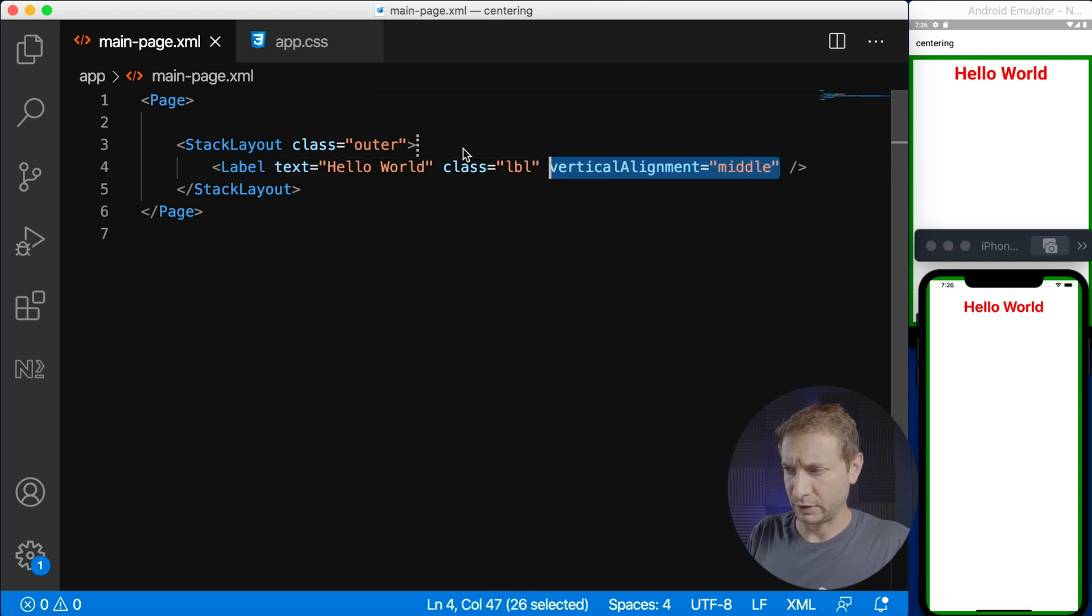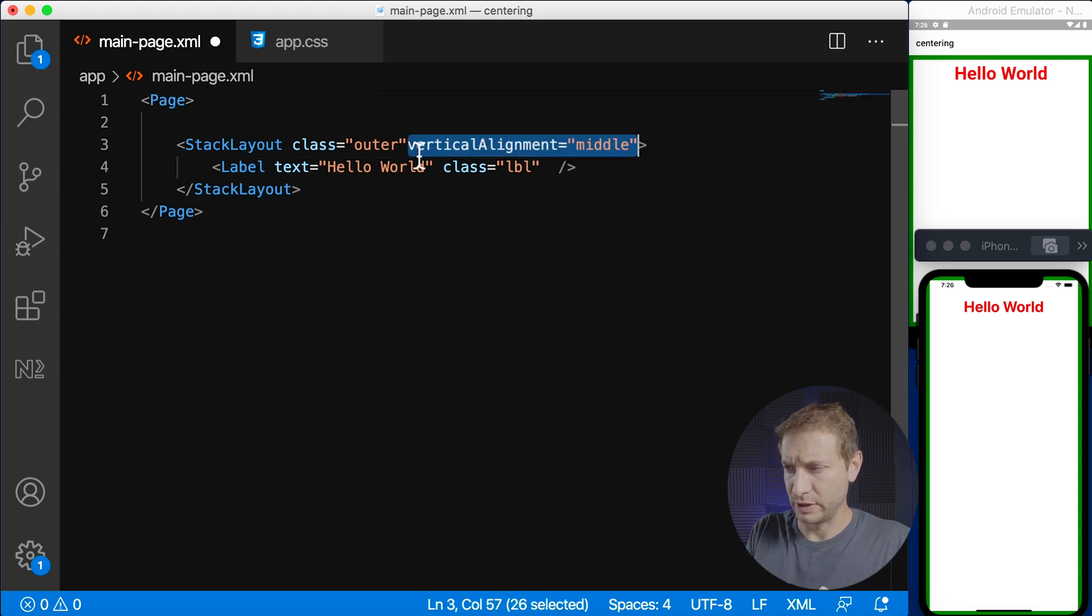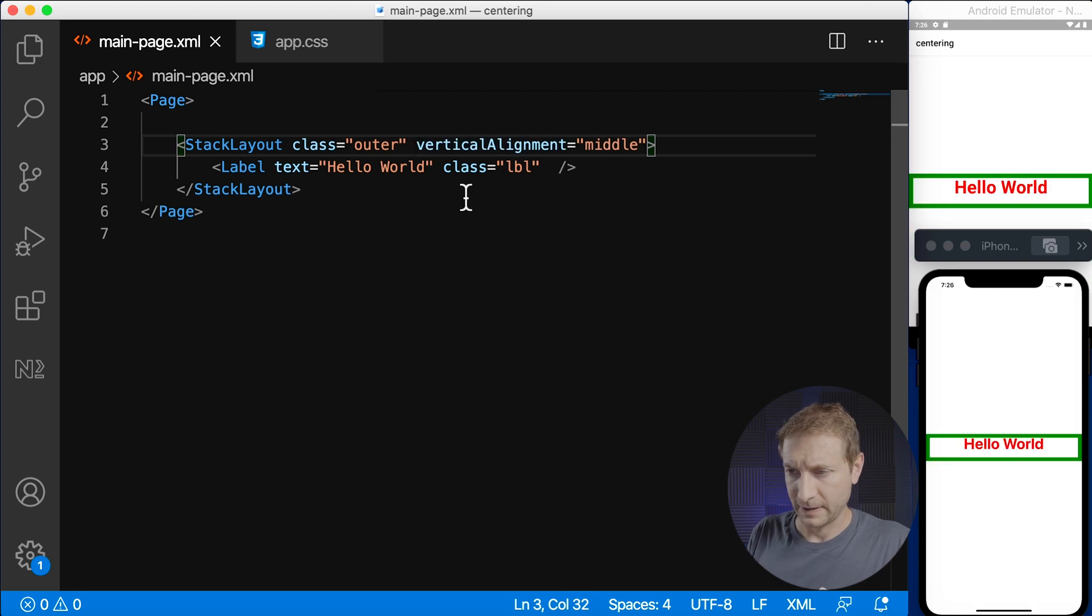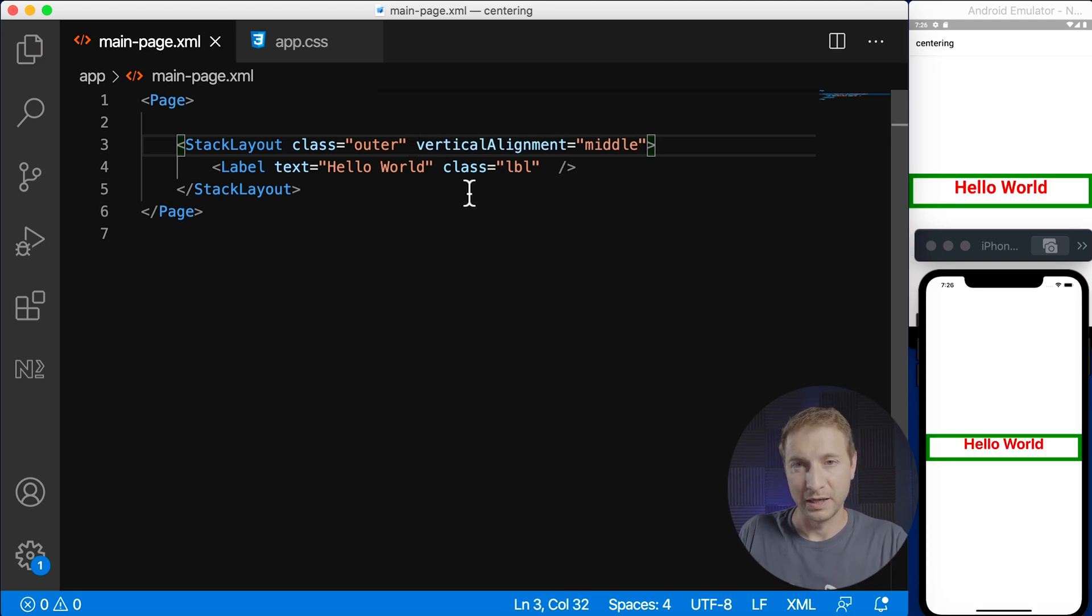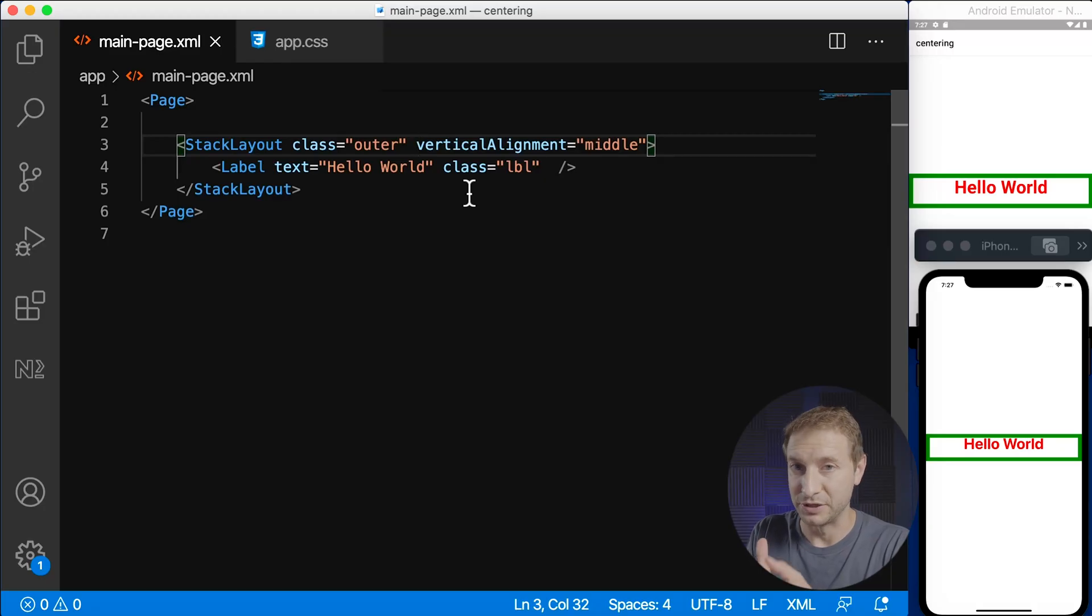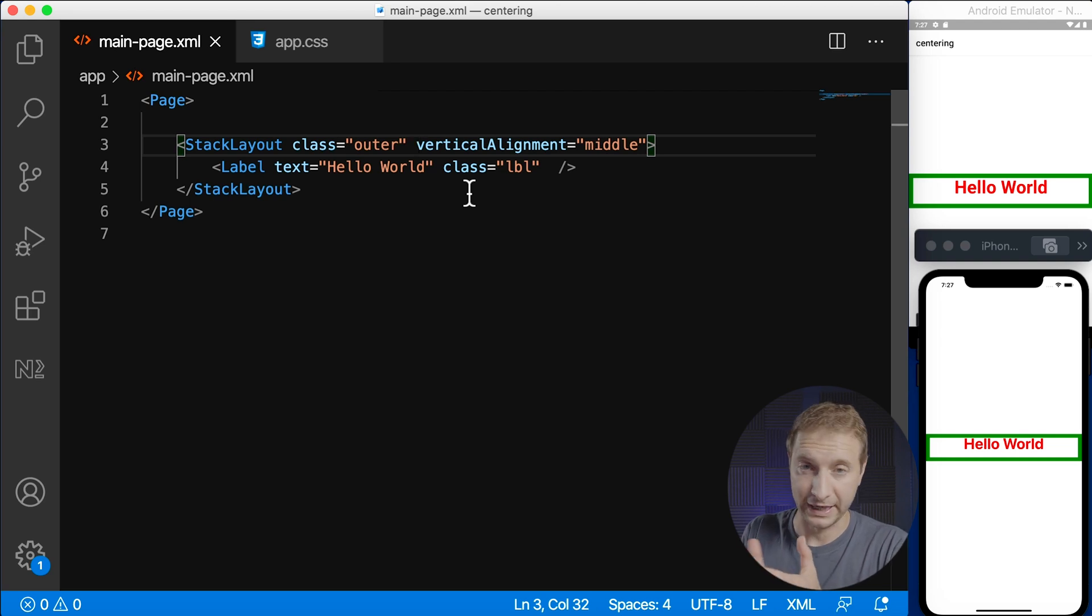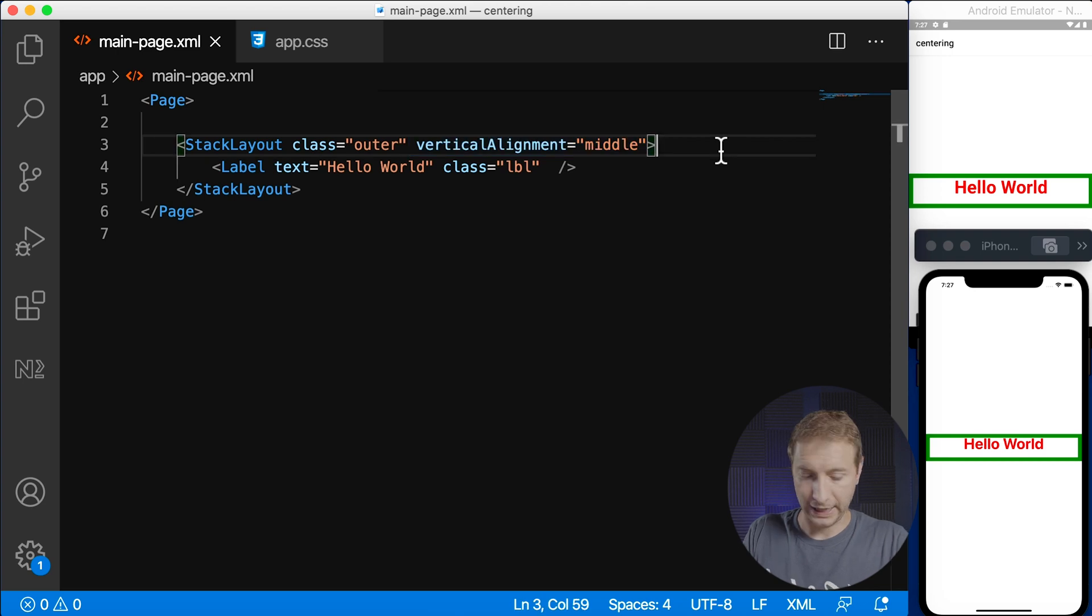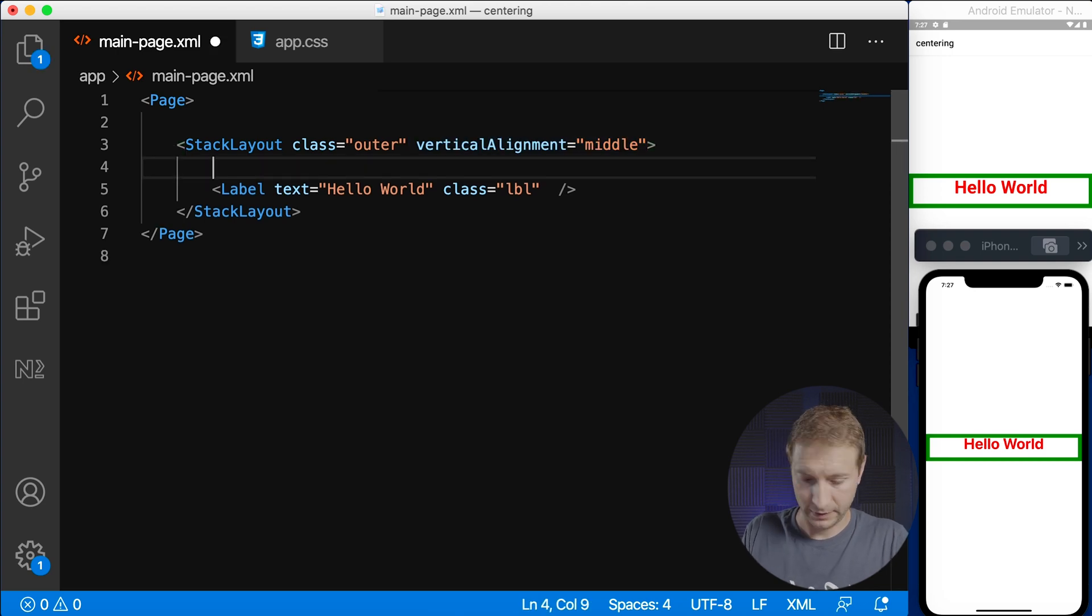If I apply vertical alignment to the outer stack layout, ah now we have vertical centering but it's only centering because it's centering the stack layout itself and it's collapsing that stack layout to the size of its contents which is not what we want. We don't want to do that because well right now it's being centered inside the page and we don't want to be relying on the page because not every framework version has a page. Usually you start off with an outer layout and we don't want to apply vertical alignment to the outer layout because it's going to collapse it.